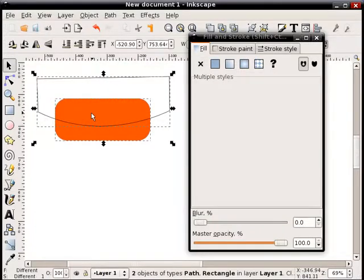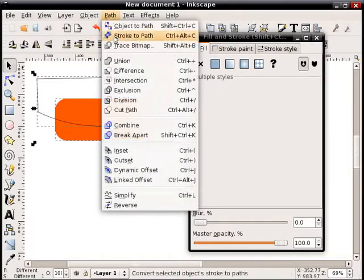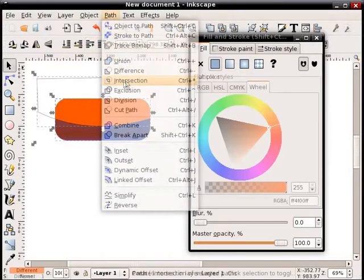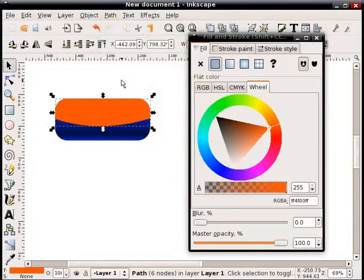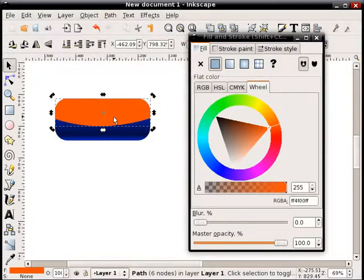And I'm going to create an object out of the intersection of these two. So I've got my one shape selected, hold shift, select the orange rectangle, go to path, intersection.